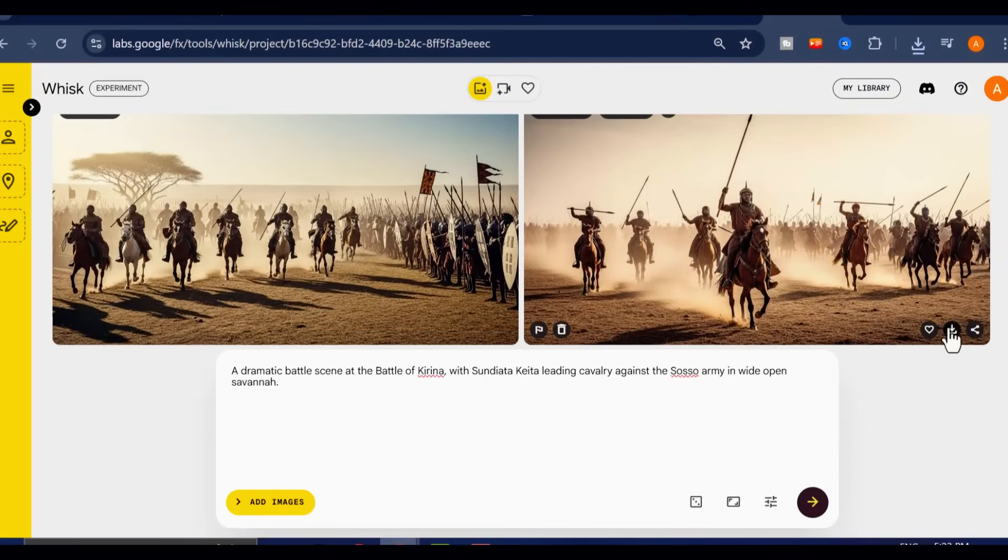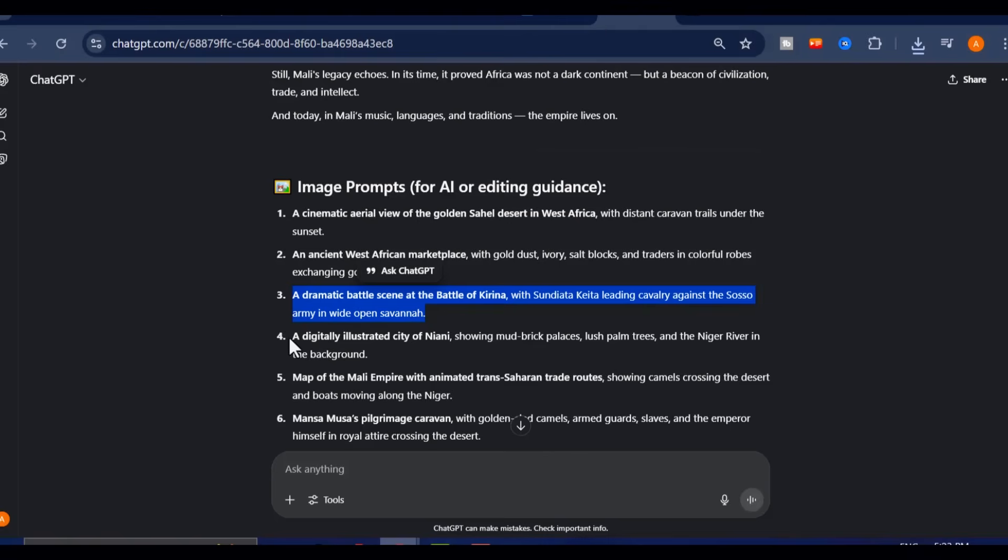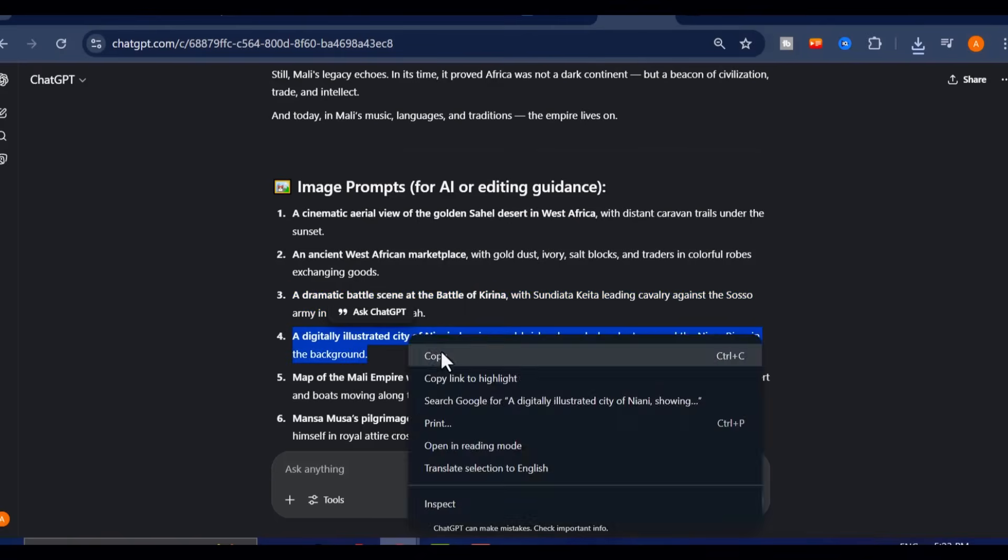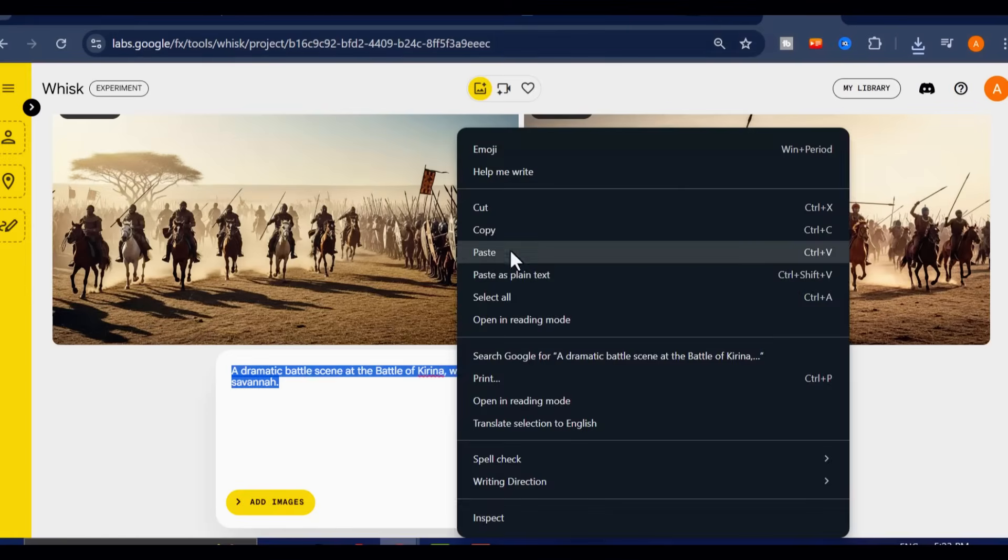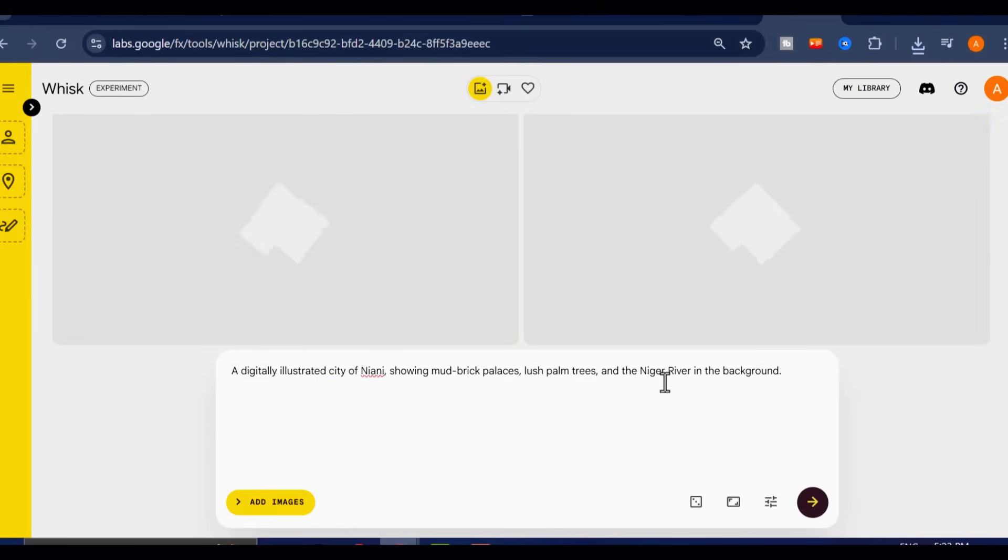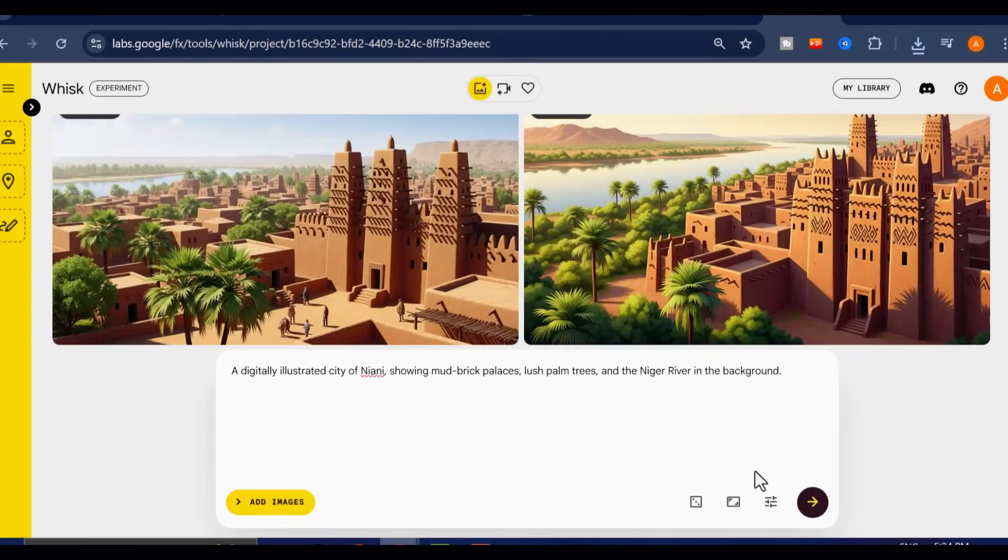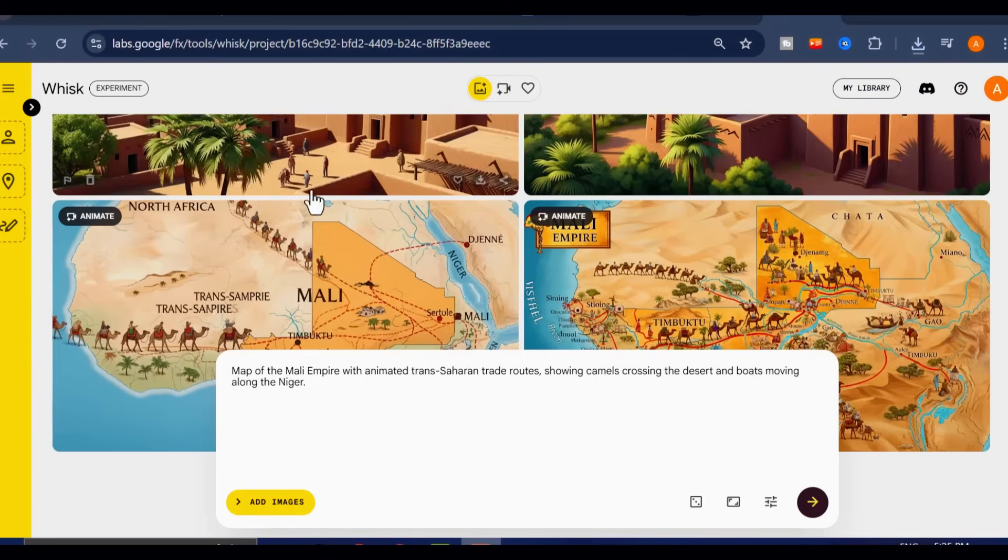Just go back into ChatGPT, paste a paragraph from your script, and ask for additional image prompts. Then jump back to Google Whisk, generate more visuals, and keep building your visual archive.